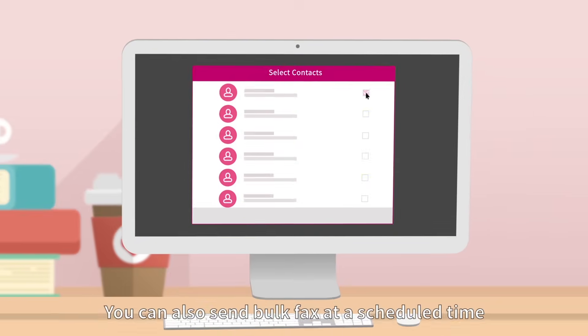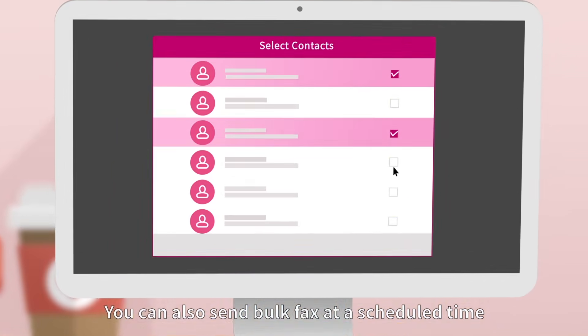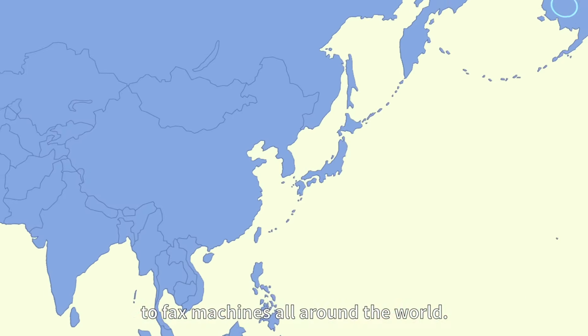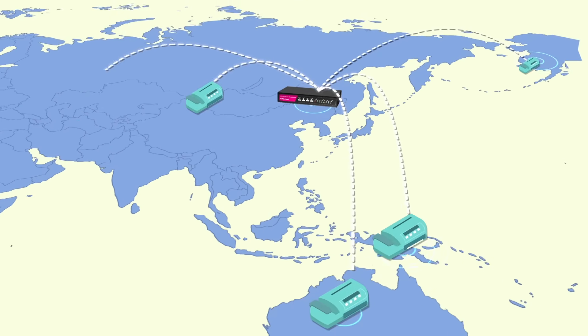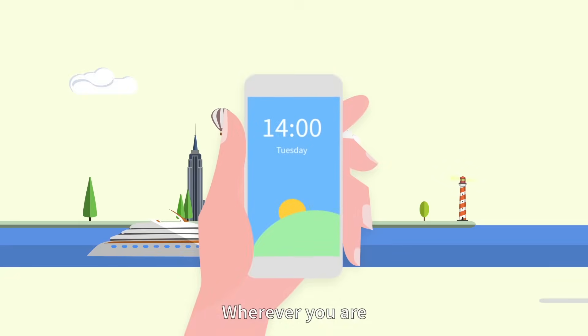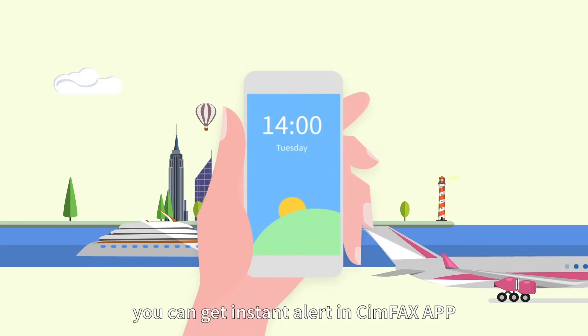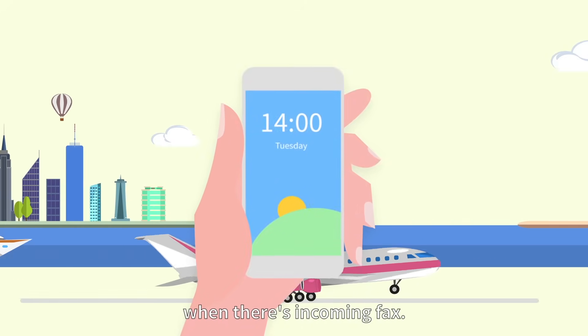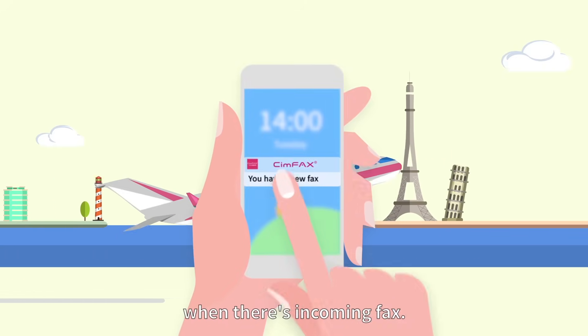You can also send bulk fax at a scheduled time to fax machines all around the world. Wherever you are, you can get instant alert in SimFax app when there's incoming fax.